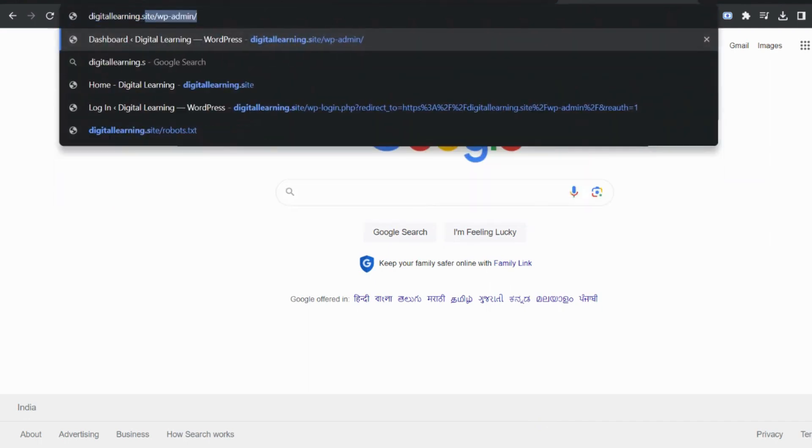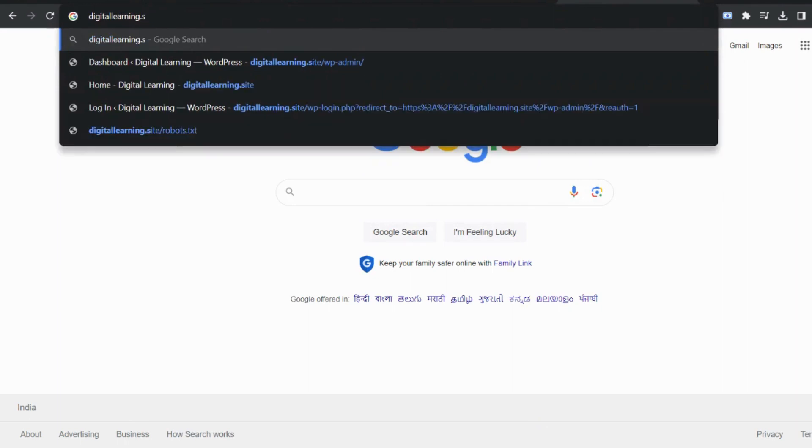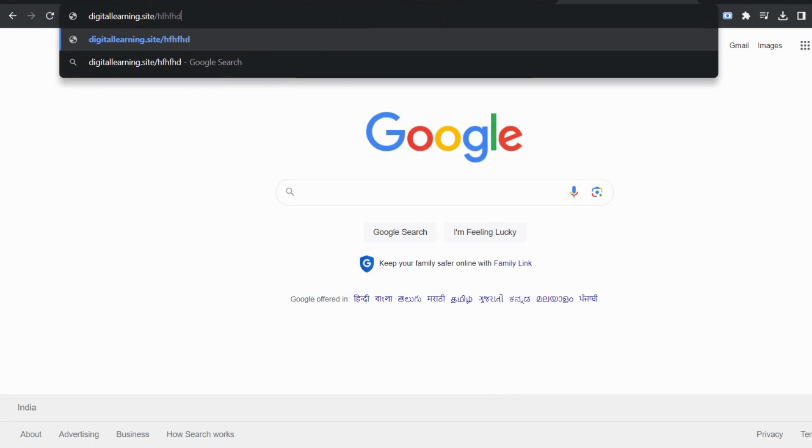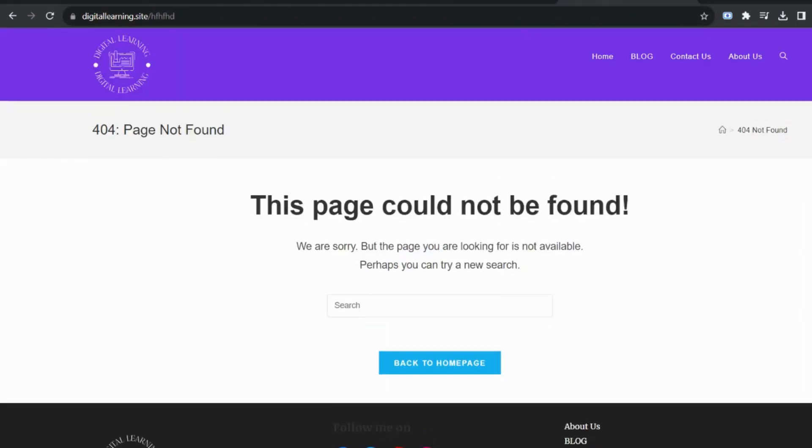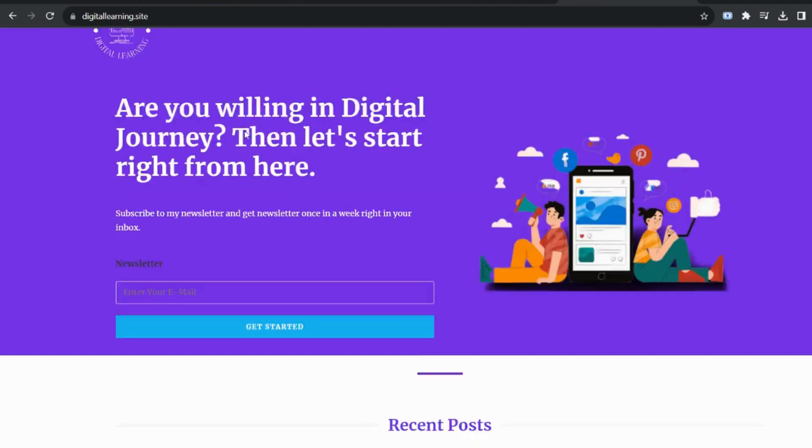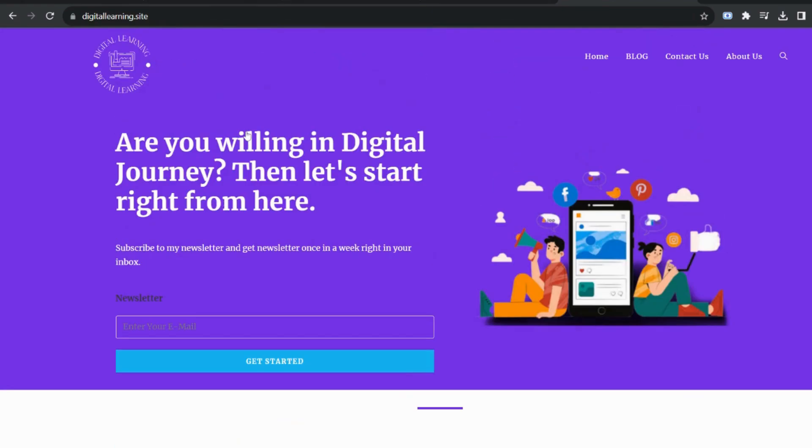Suppose any user types the wrong spelling of your website URL or types a URL that is not available right now. Maybe you deleted those pages or maybe those pages existed earlier but are not available on your website right now. The user will see a page not found.